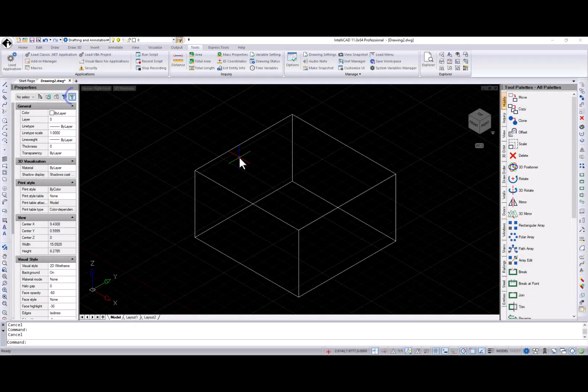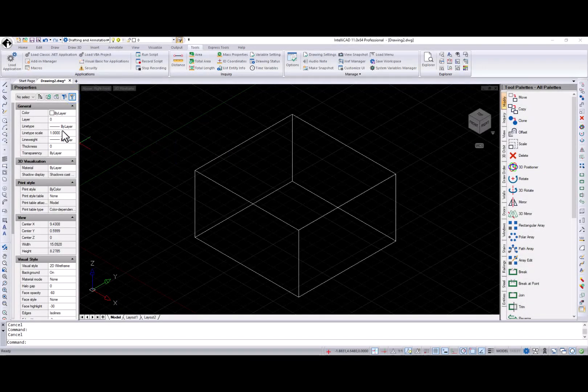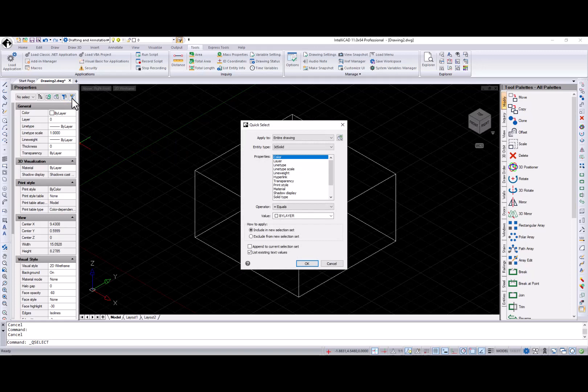Some users missed having the Quick Select on the Properties pane. So we added it back.